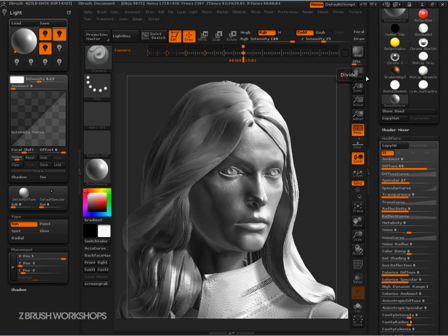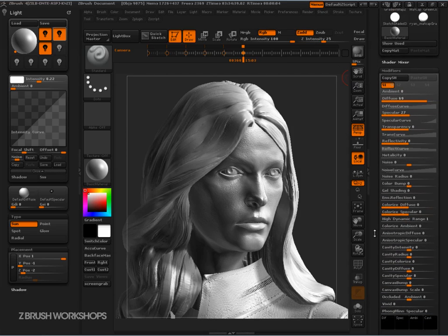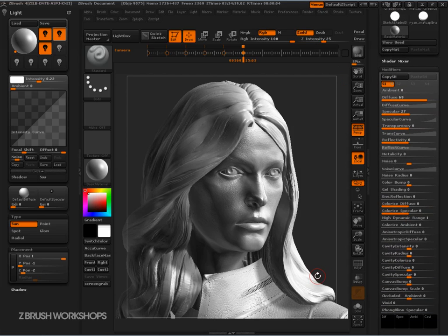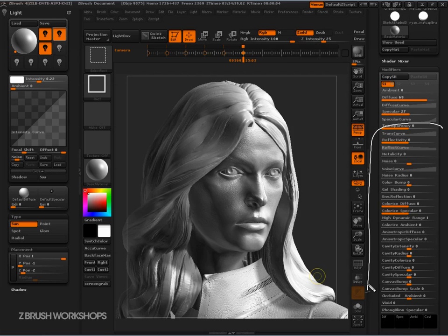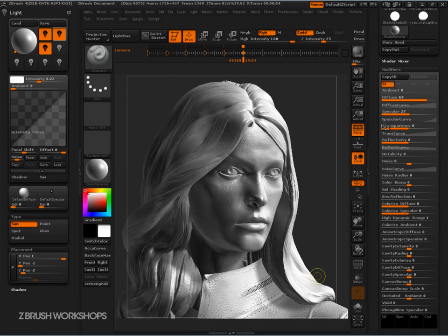That looks better. That's just the basic lighting setup that I've got. I'll save the project and then move on. We started talking about materials, moved over to lights, and never got to all the rest of this stuff — so we're going to have to save that for another tip and trick.